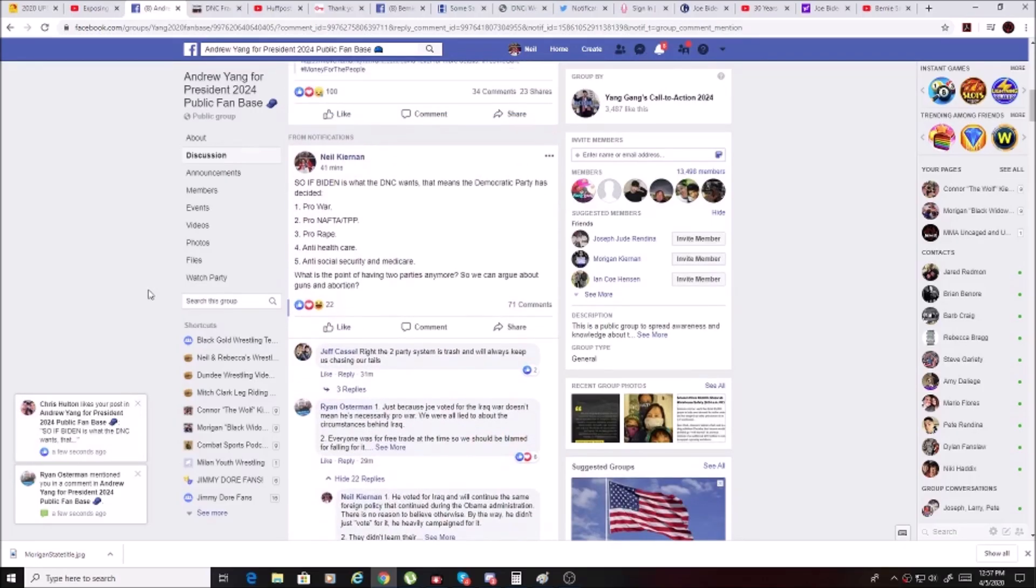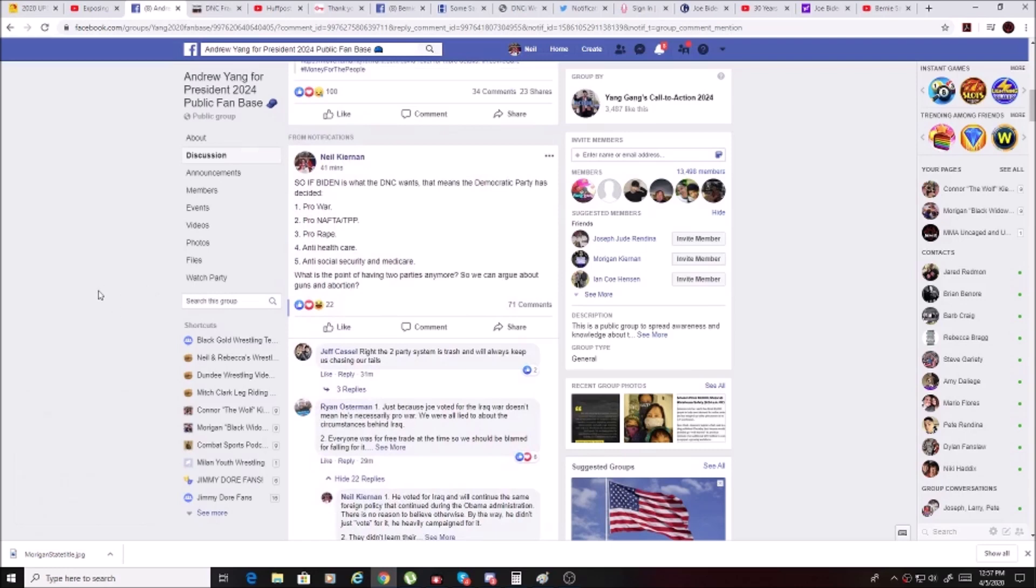So folks, some of you have read the post that I made recently when I came to a realization that the Republican Party and the Democratic Party have become so close together when it really matters that there's no point in there being two different parties.